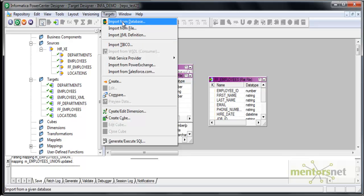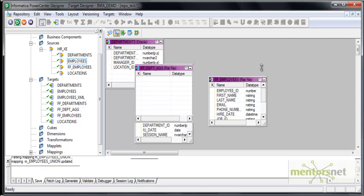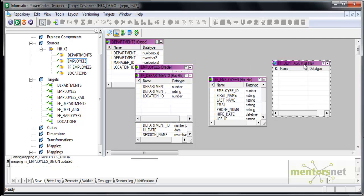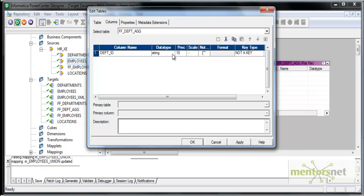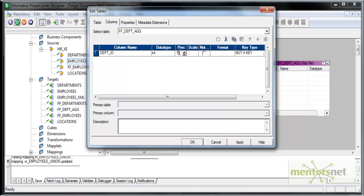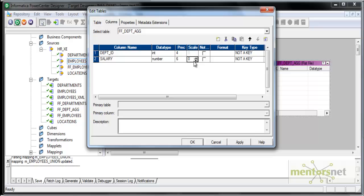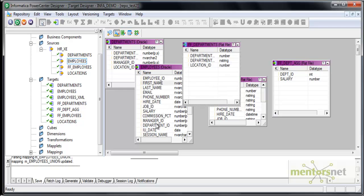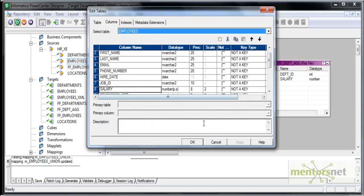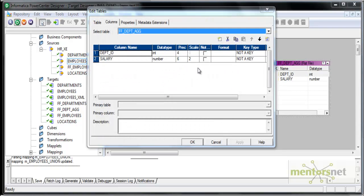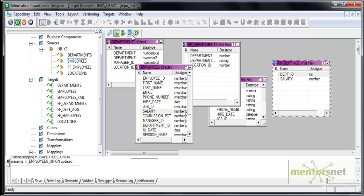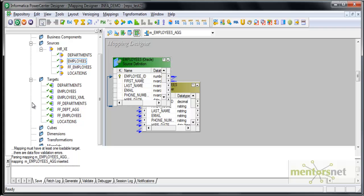I can actually have only a flat file. So far we have been importing from database the sources and target, let me create one flat file here now. FF underscore DEPT aggregated data. I have here department id DEPT id which is decimal of 4 integer 4 and one more port I will add called salary which is number of 6 comma 2. Let me confirm that with employees salary port data type 8 comma 2. Let me change this as well to 8 comma 2. My target is ready now. Let me pull the target into this mapping.